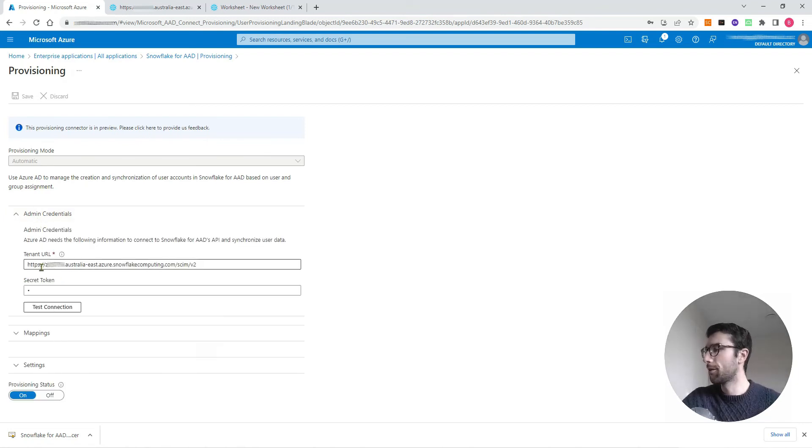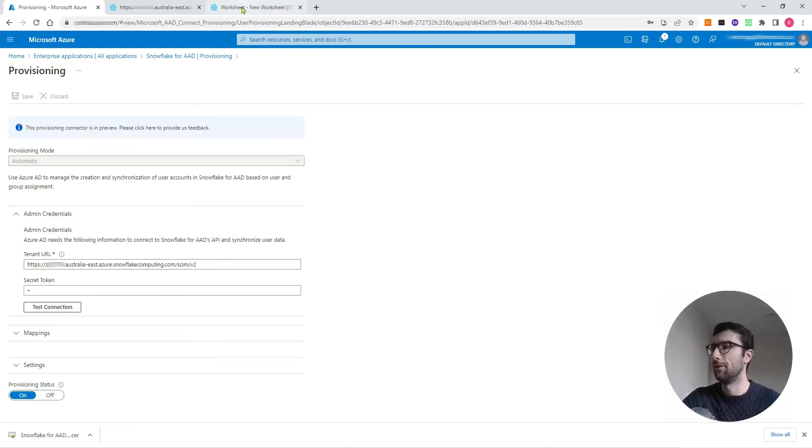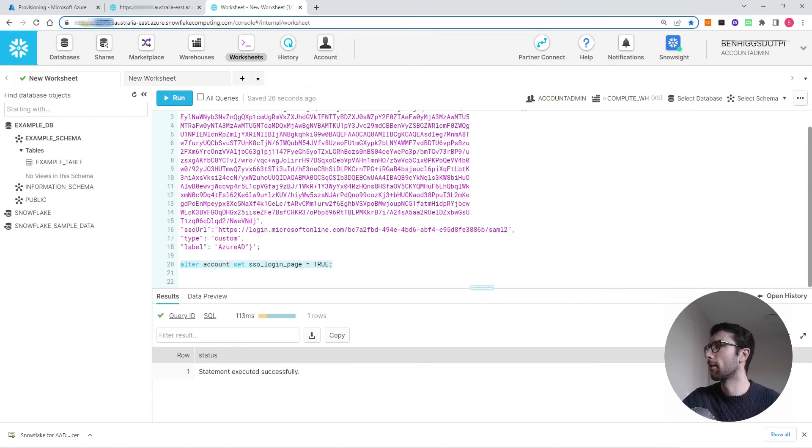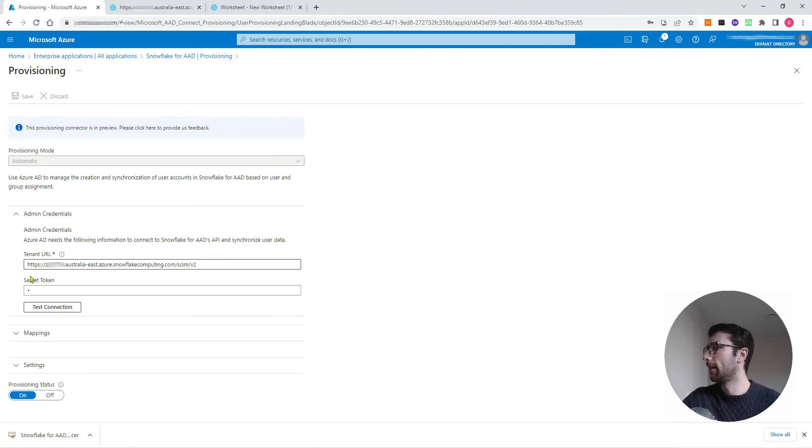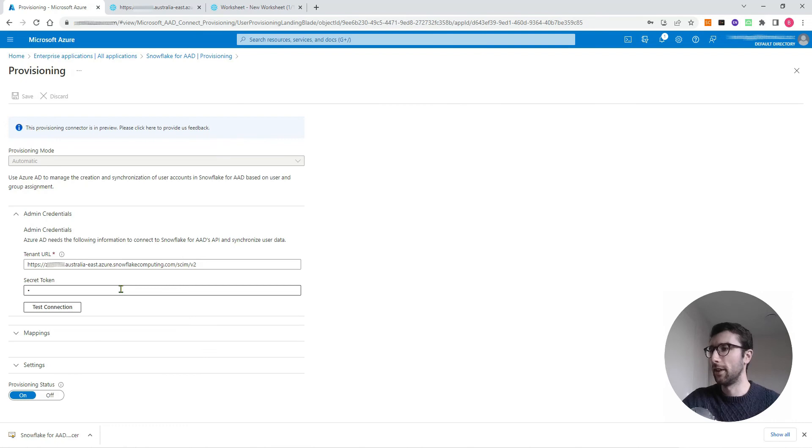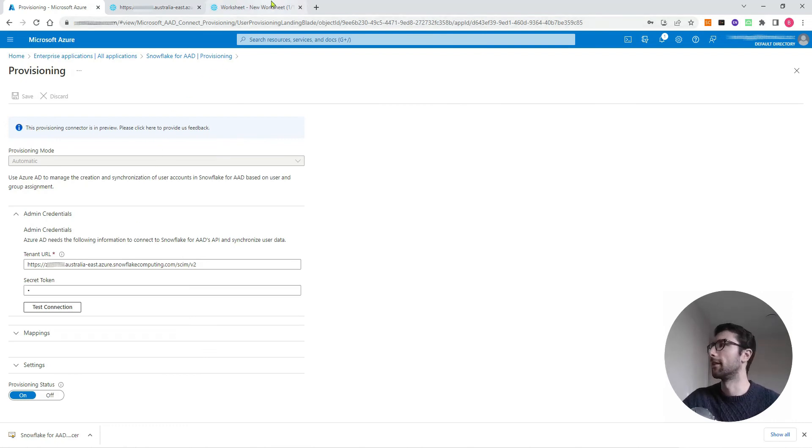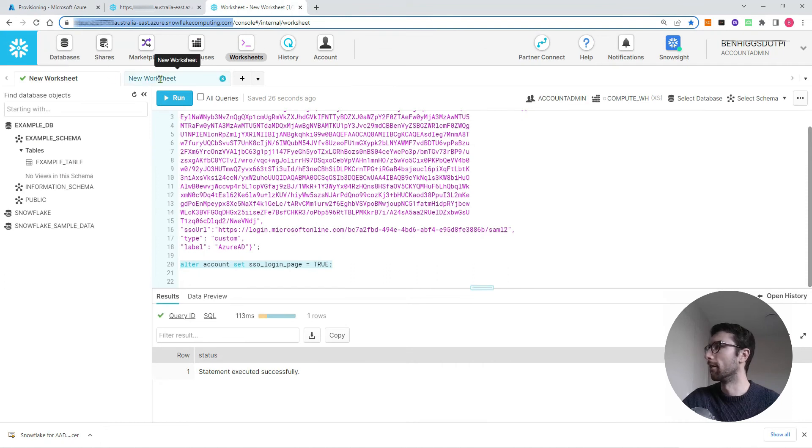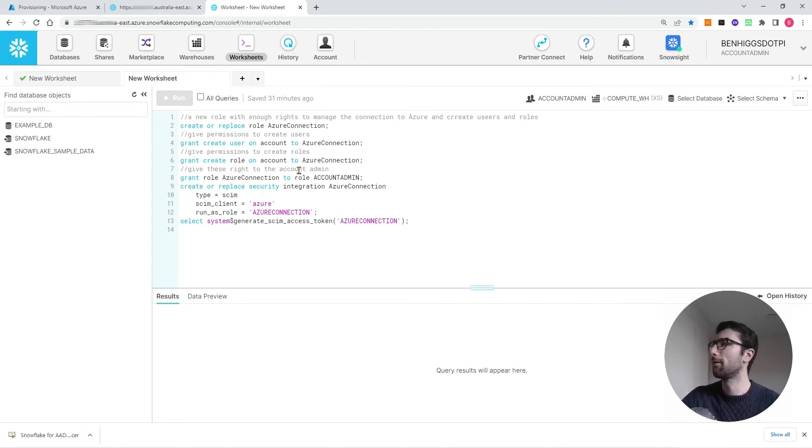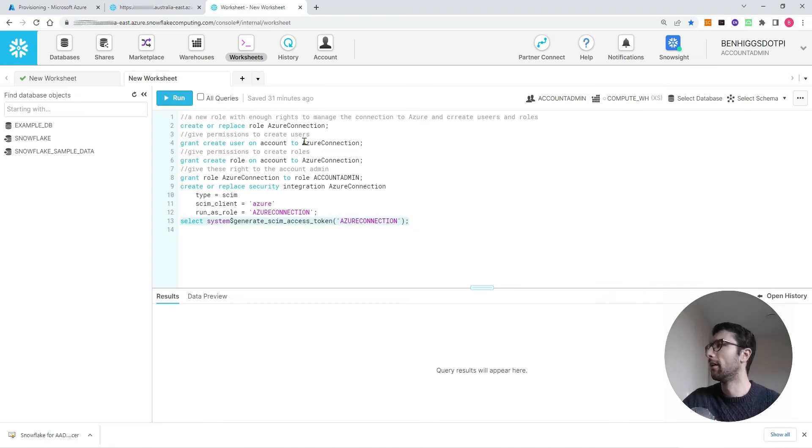The first one is the tenant URL. That is the same URL that we're using before, this URL from here. Copy everything again from https through the end of .com. The next thing we need to add is a secret token. That also can be grabbed from a Snowflake SQL command. In a Snowflake worksheet here, I'll paste this in the description below. You won't have to change anything to set this up the same way on your own.